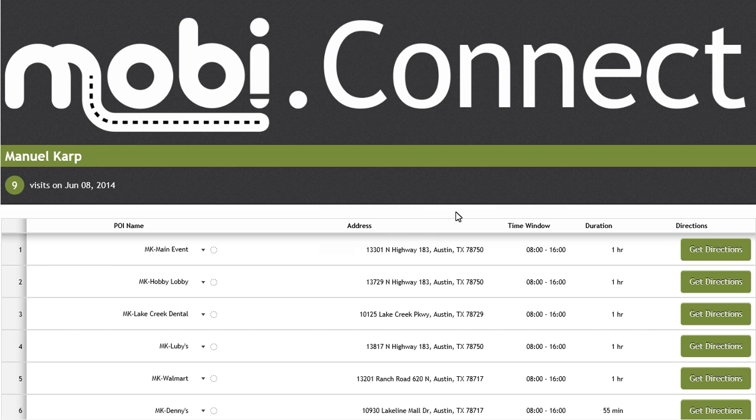In the MobiConnect application, the first thing you will notice is the driver's name listed on the left-hand side of the screen, along with the amount of service orders to be completed in that current day.